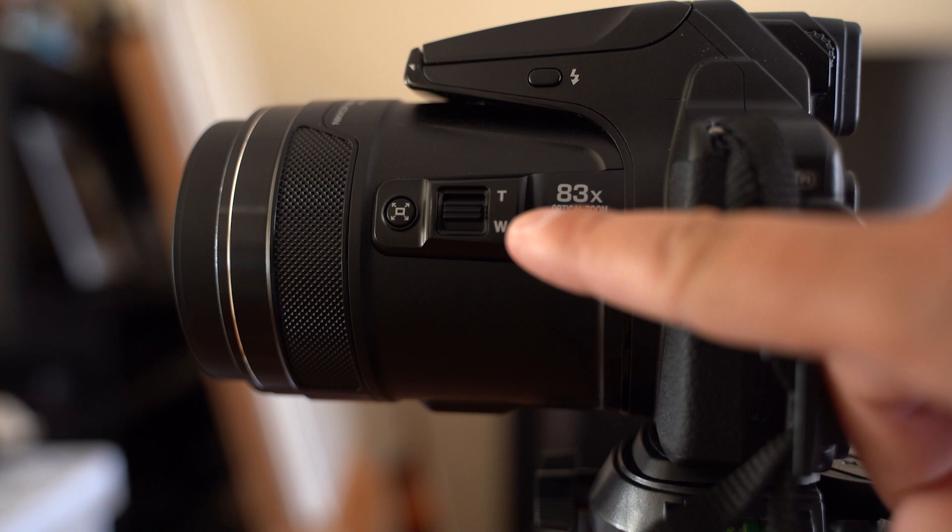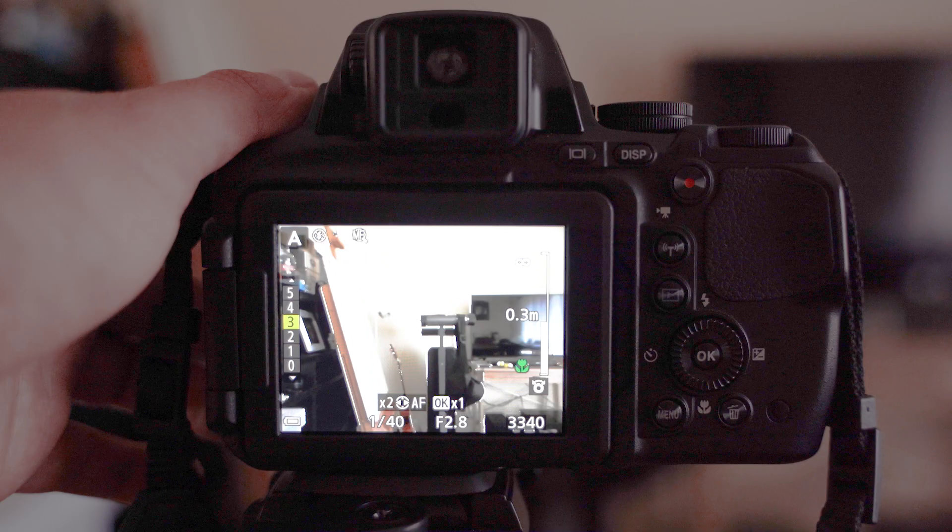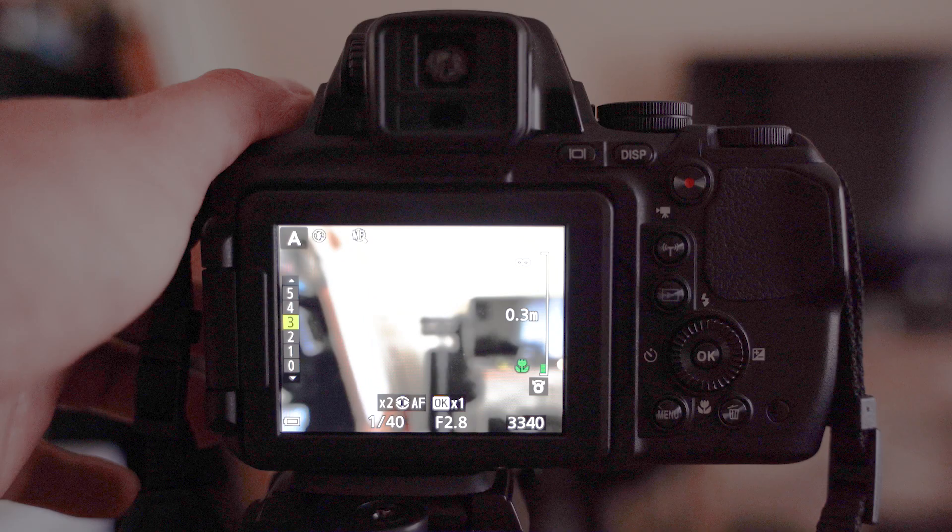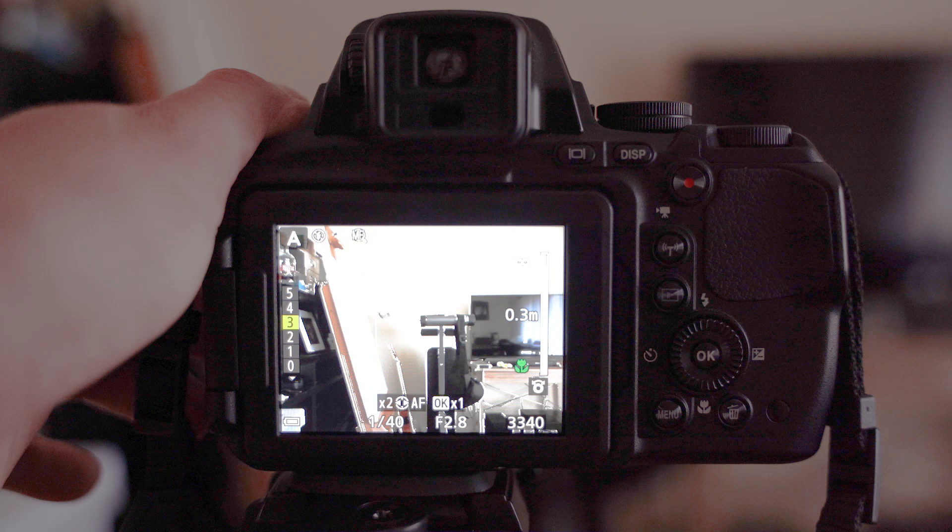We can control the focus with the side button. I press down, and I focus on the object that is closest to me. Press up, and I focus on the object that is distant.